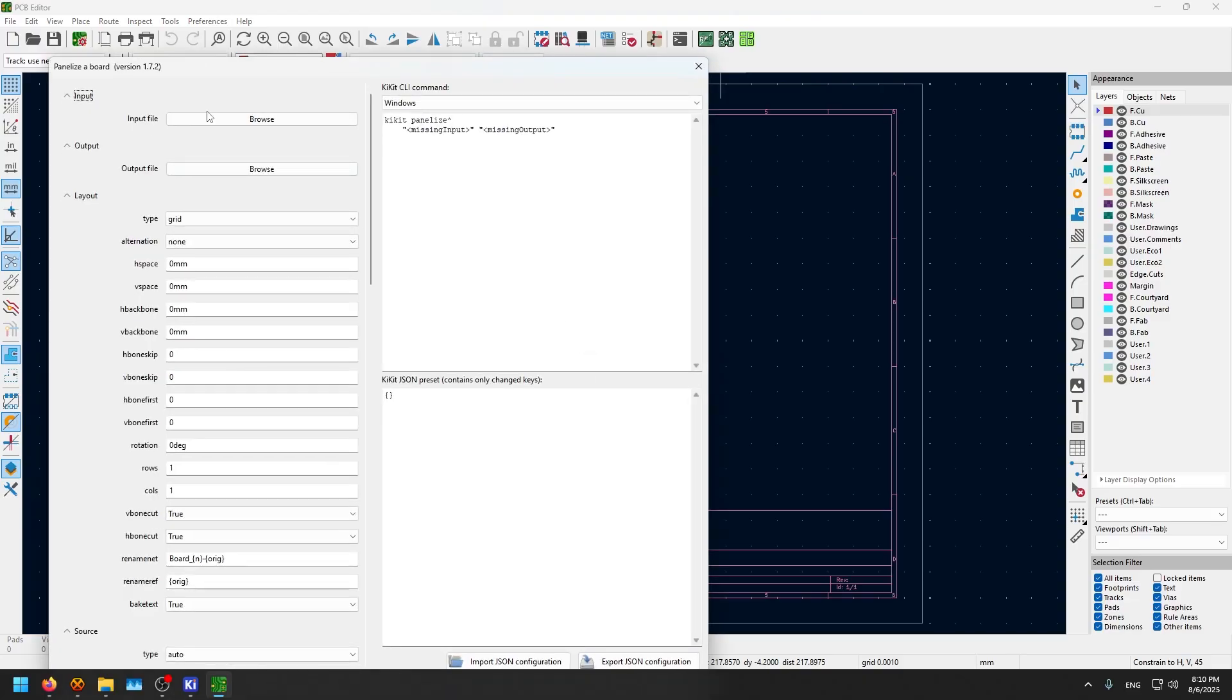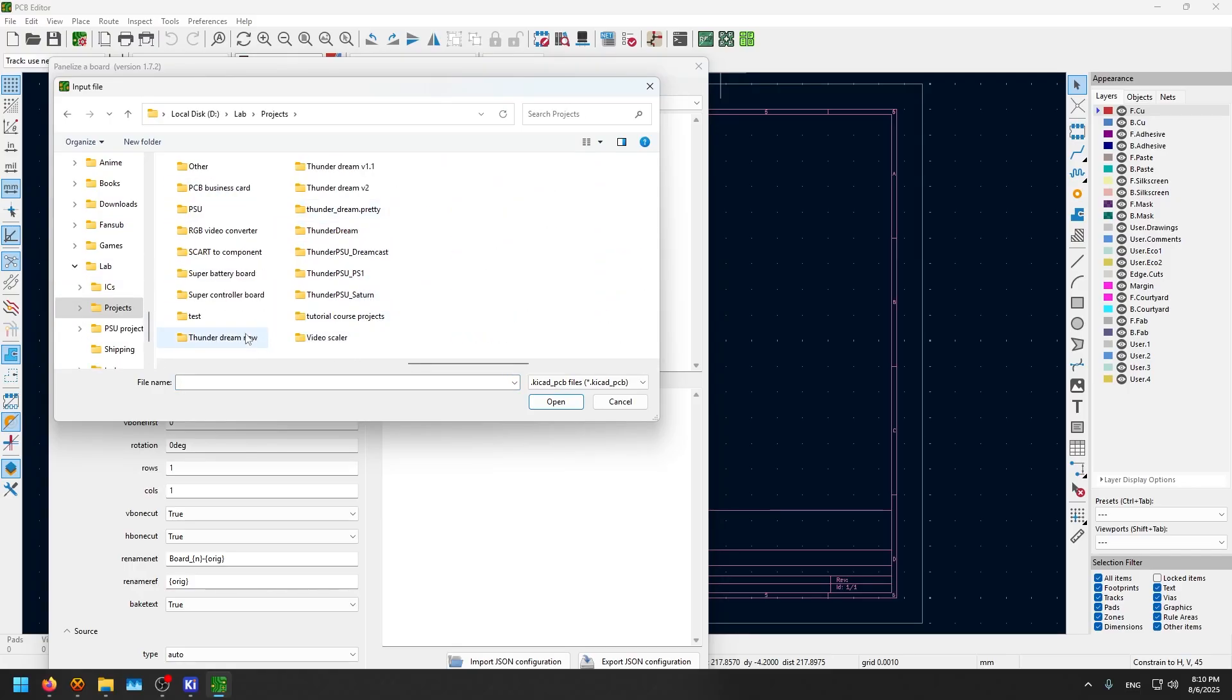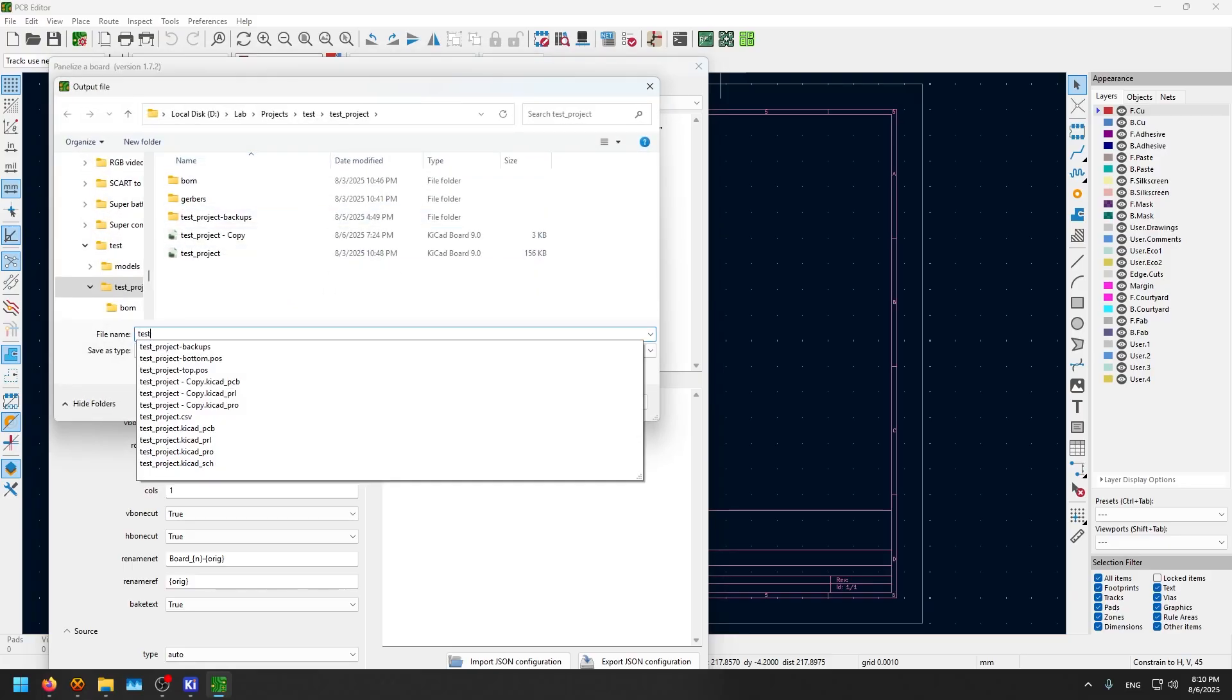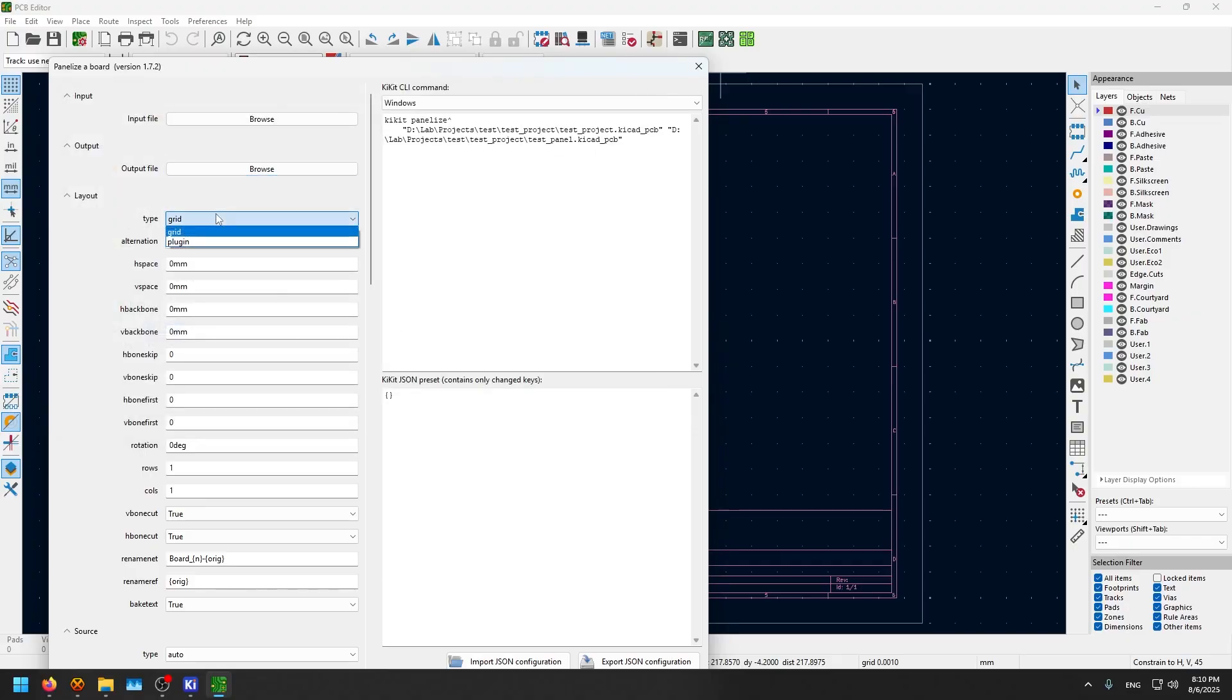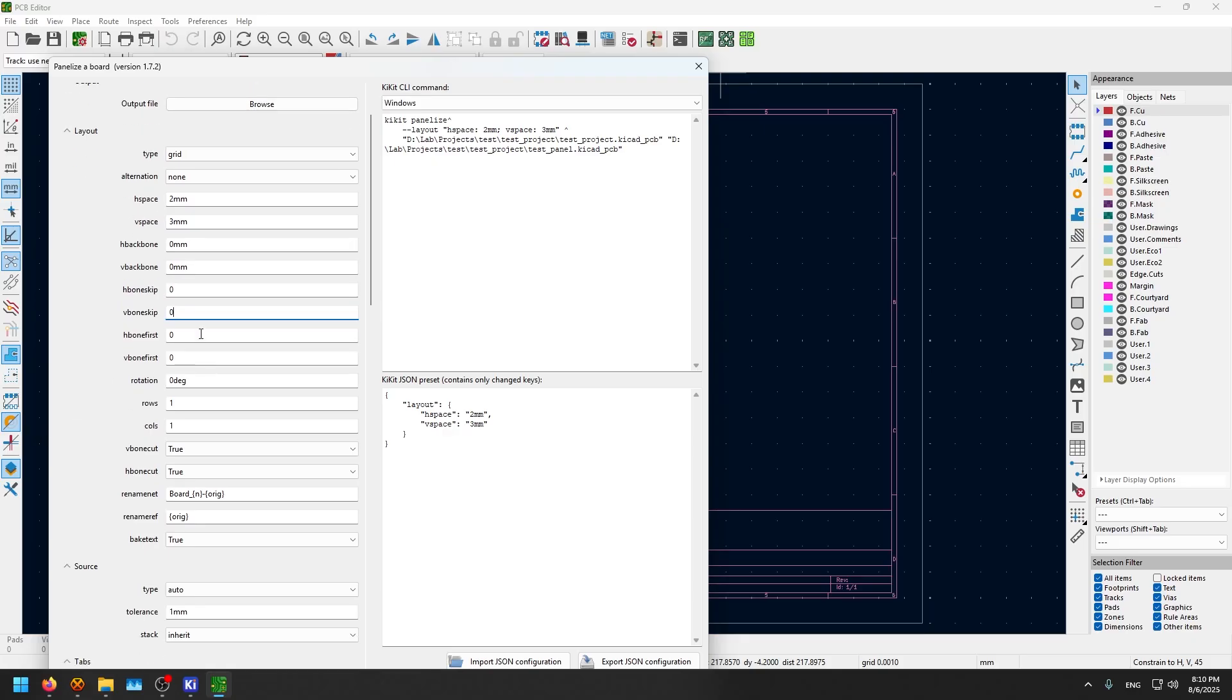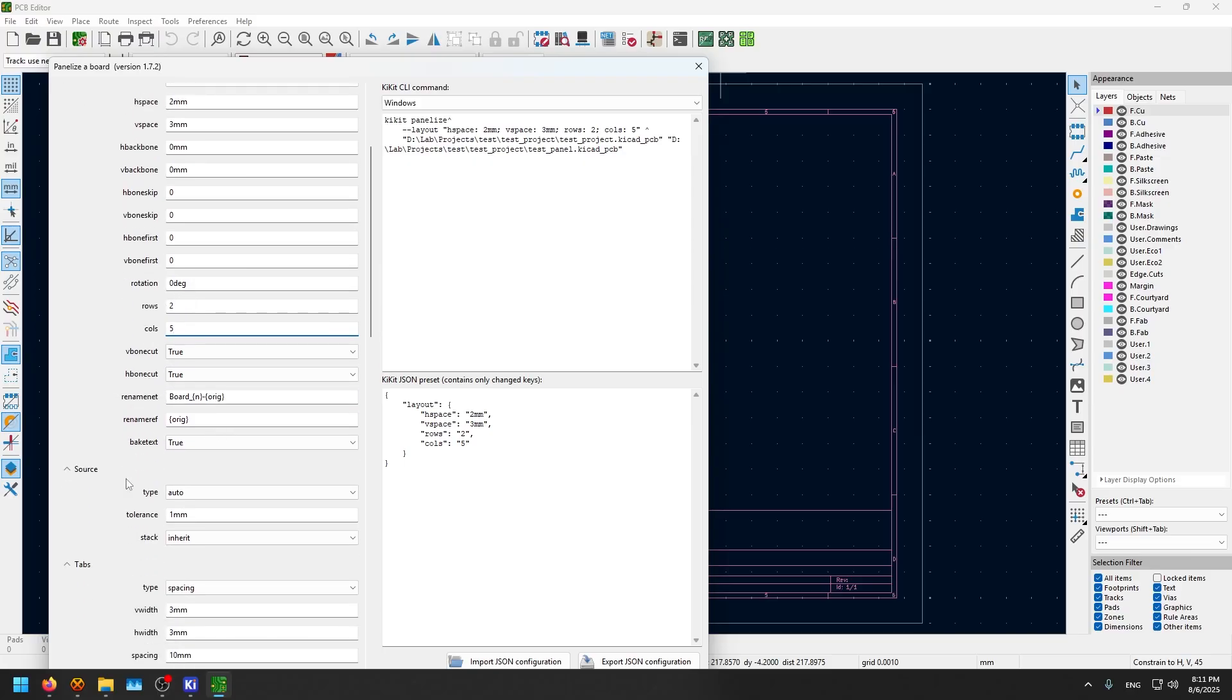We click the input file. Now we choose the project that we want to duplicate or make a panel out of. Test project. The output file, let's call it test panel. The type, we say it's a grid horizontal spacing between the board. Let's call it two millimeters by vertical space of three millimeters. You can play around with these values to get the exact look you need. The most important ones are the rows and columns. If I want to make a panel that has 10 of these boards, I put the rows as two rows and five columns, which makes one panel has 10 because two times five is 10.